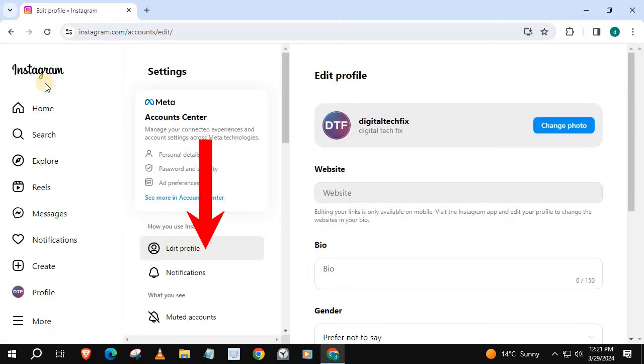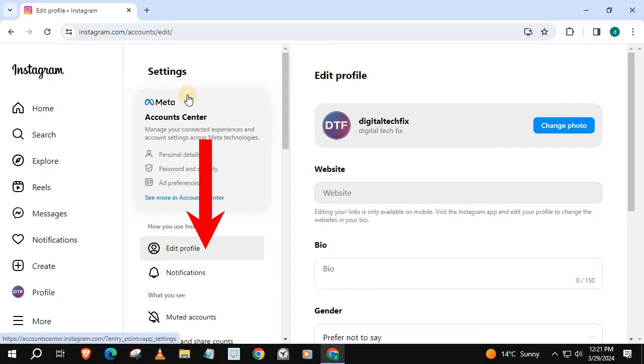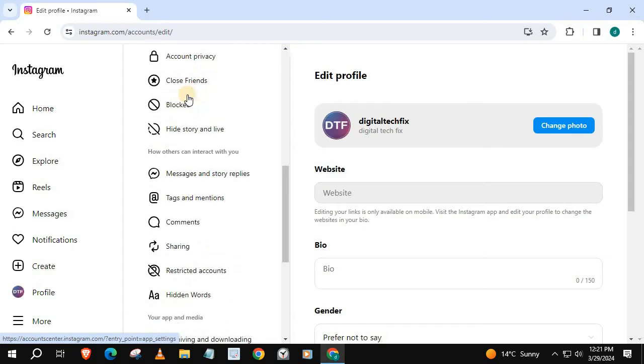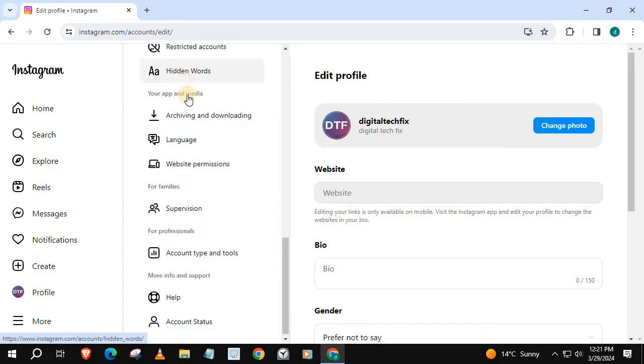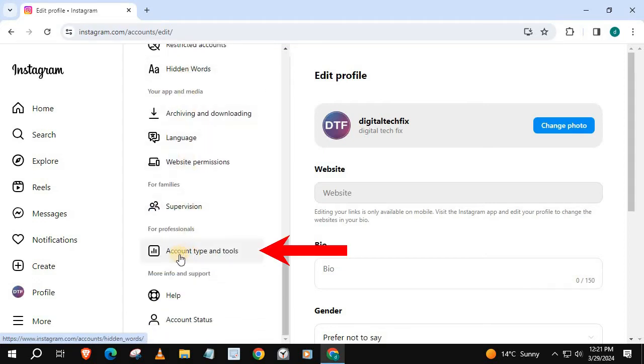Come over to Settings, scroll down until you find this tab, Account Type and Tools. Push on that.